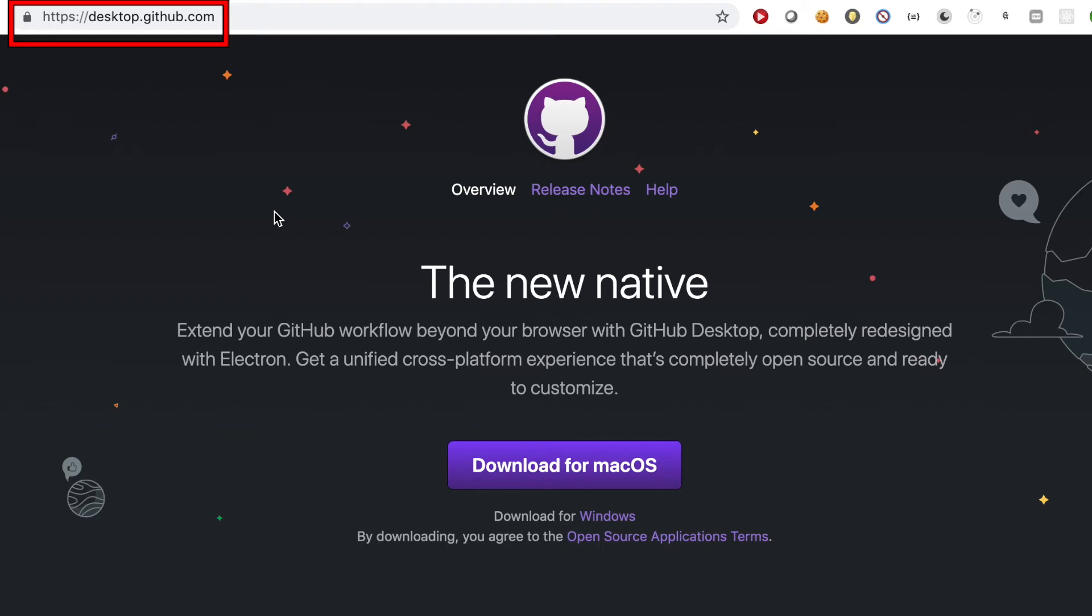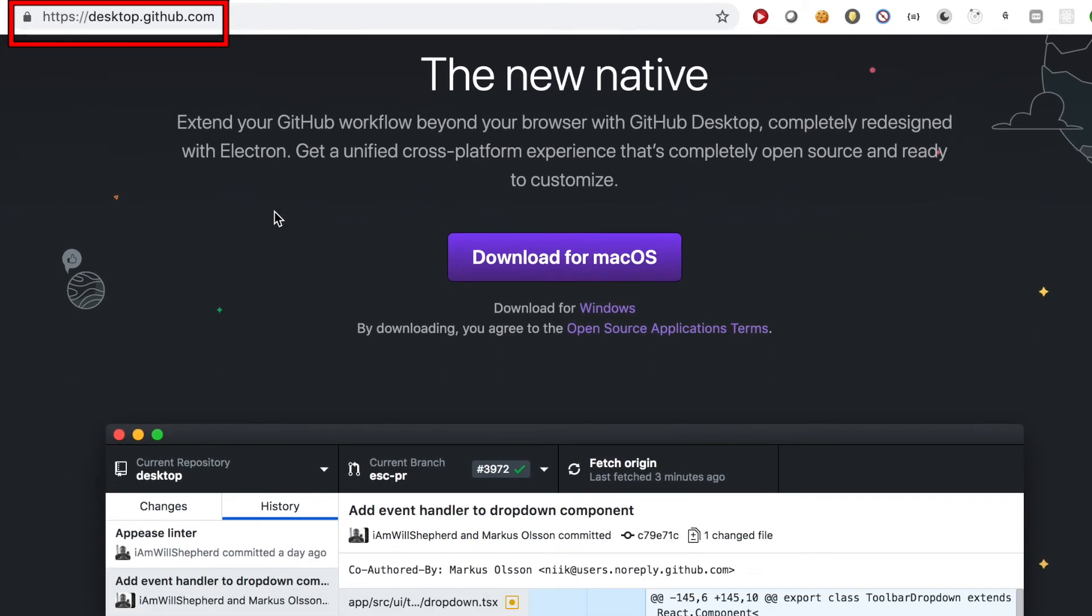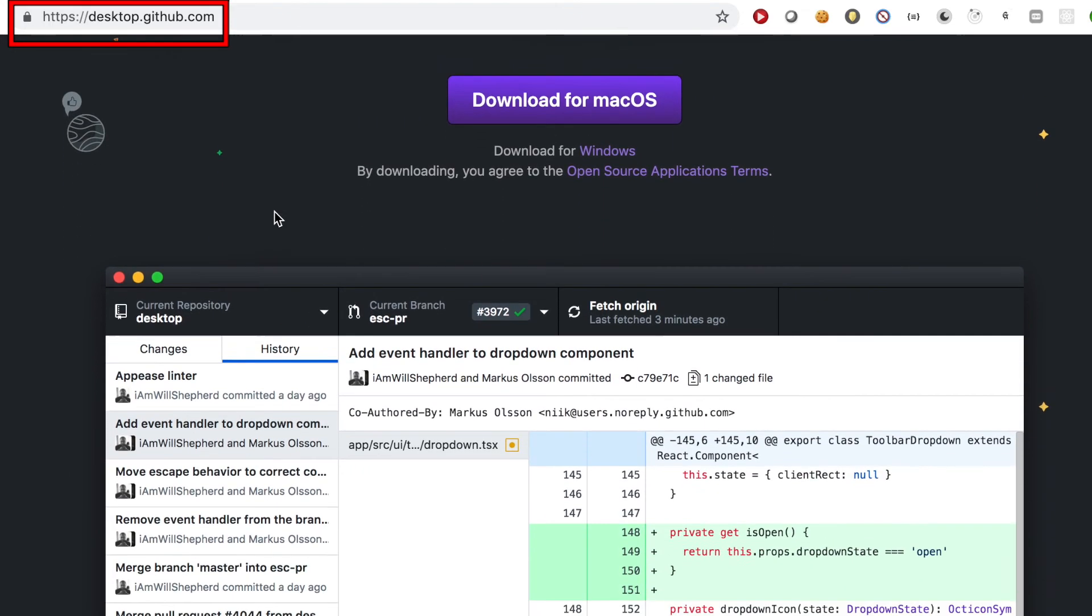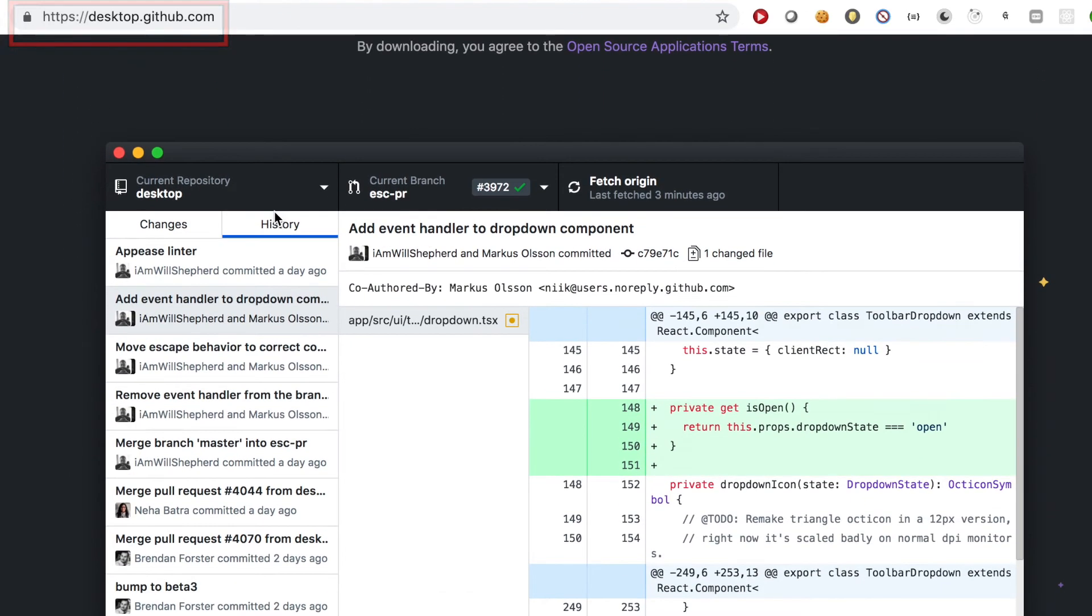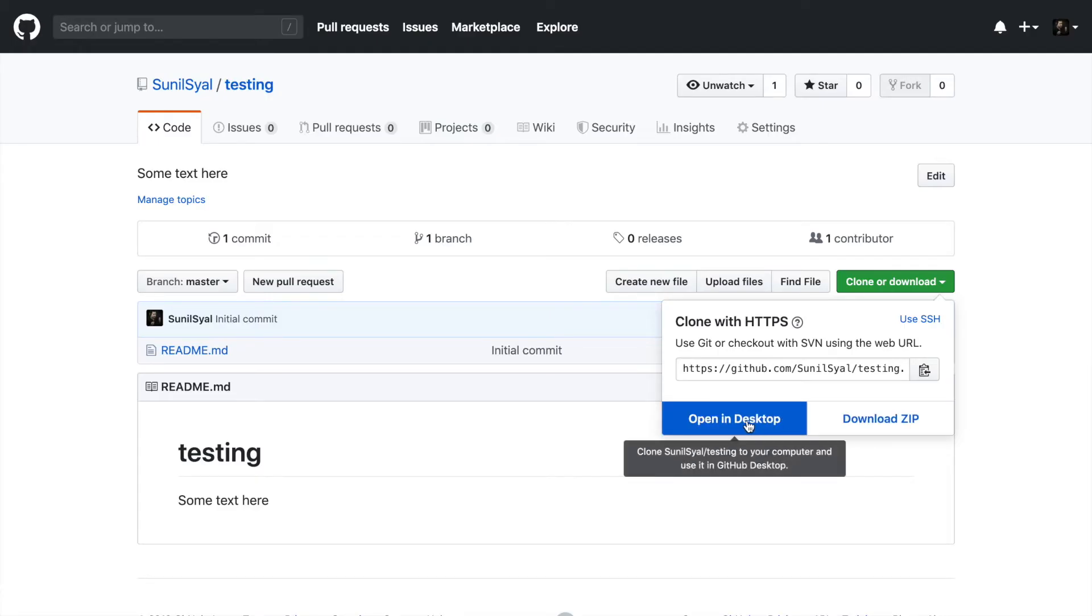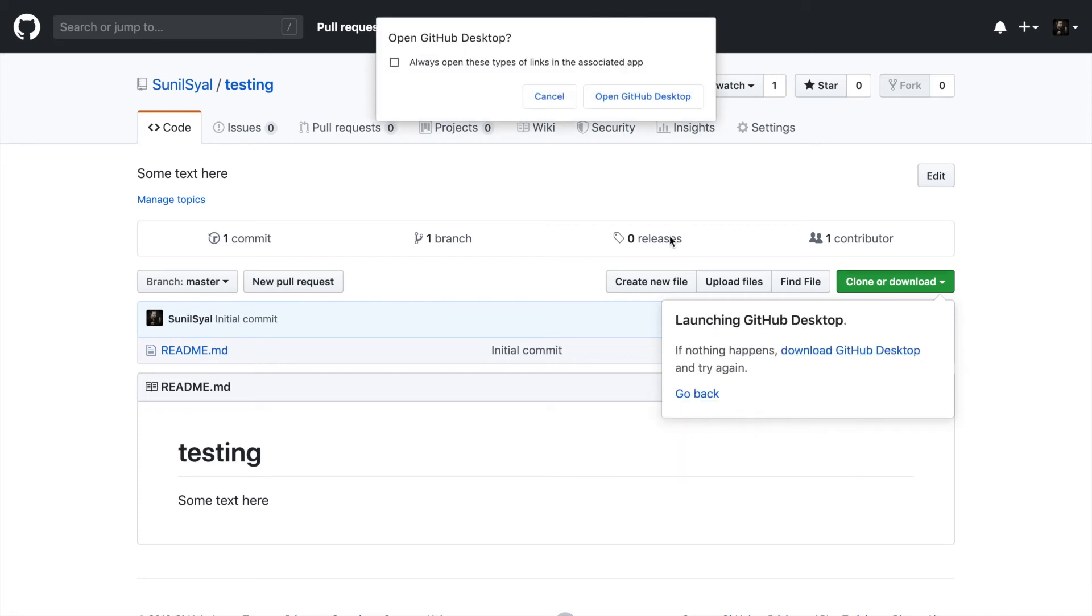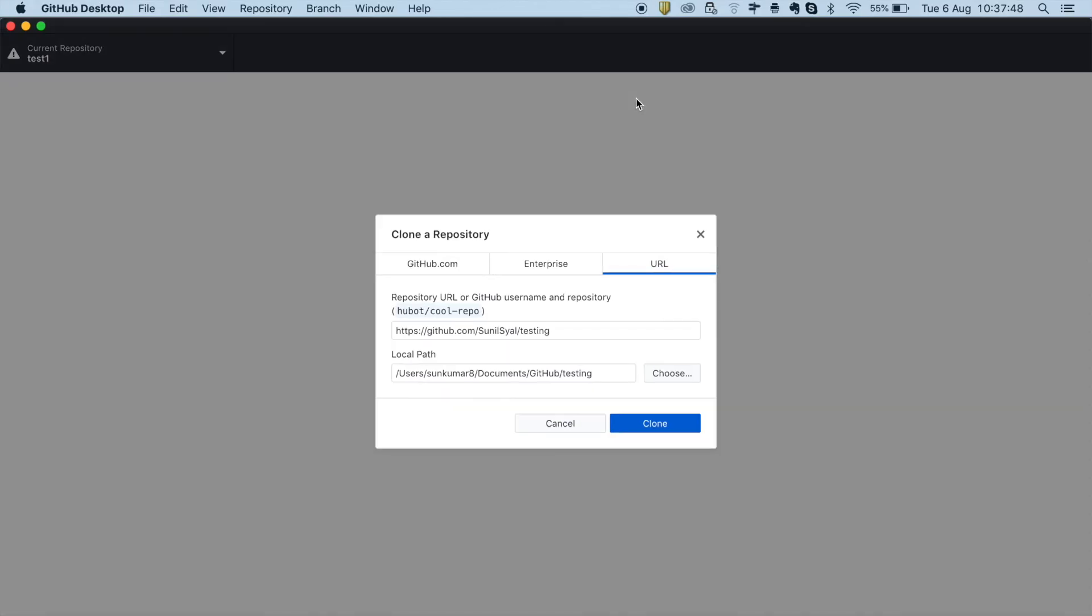GitHub does provide a visual interface as well. GitHub desktop. If you do not feel very comfortable using the command line, you can use this option, open in desktop.